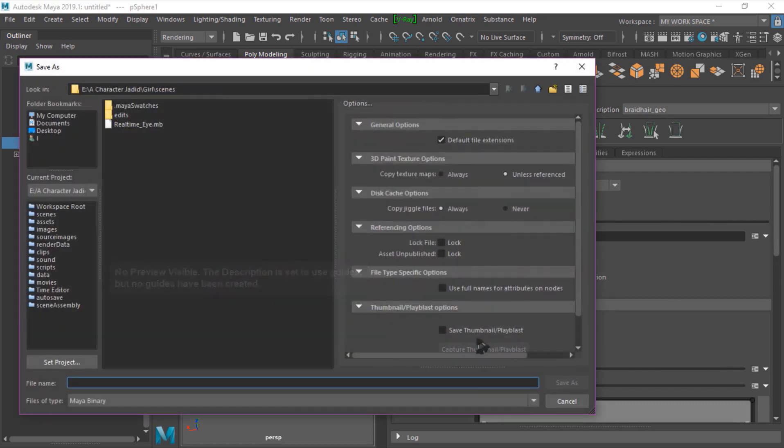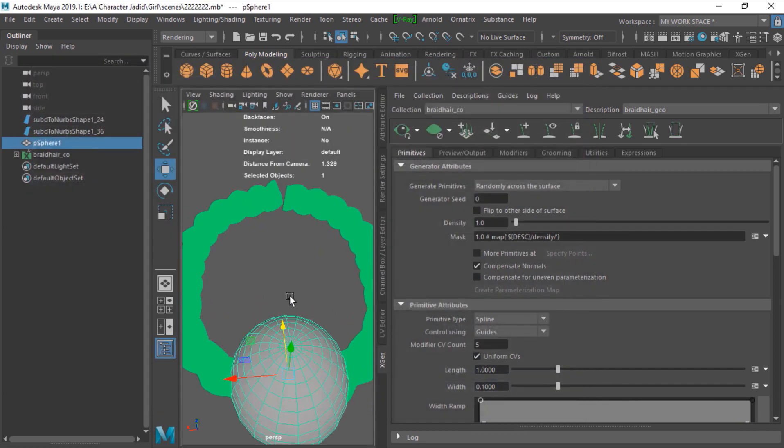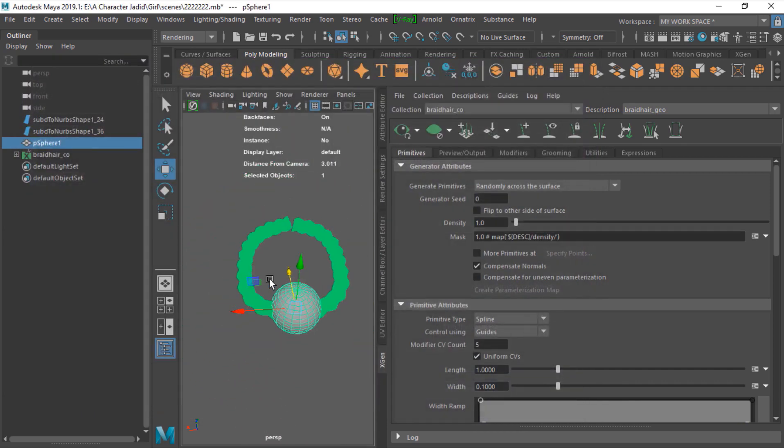Just call this one whatever you want, place and shaping guides, and create. Save your project first.